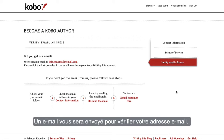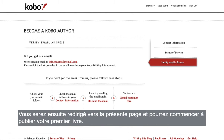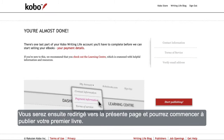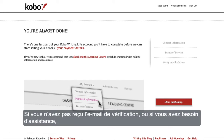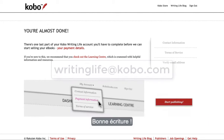We'll send you an email to verify your email address. Please click on the link included in the email. You'll then be brought to this page and you're ready to start your first book. If you didn't receive the verification email or require any assistance, please email our dedicated author care team at writinglife@kobo.com. Happy writing!